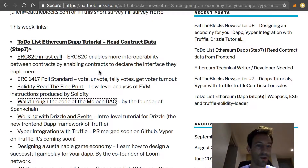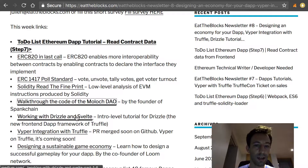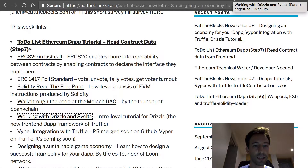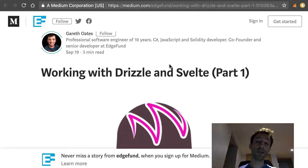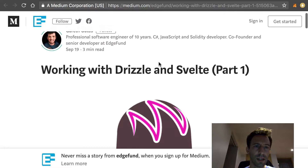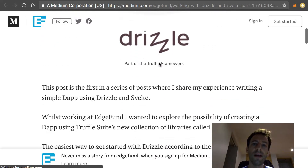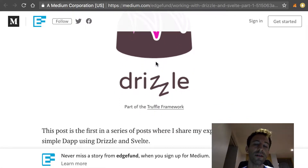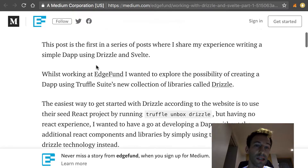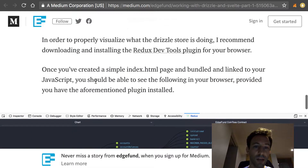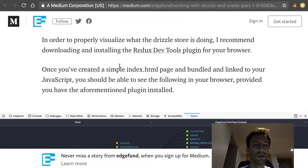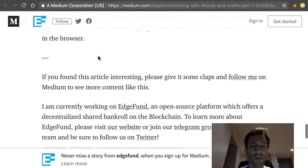Next we have a very interesting tutorial for how to work with Drizzle and Svelte. Drizzle is basically the new frontend dApp framework from Truffle. It's pretty new and it really simplifies data management in the frontend of a dApp, but I don't see it used as much as it should be — partly because there aren't many tutorials about it. It's actually surprisingly simple to use, and this tutorial will explain very simply how you can build the frontend of a dApp with it. It also mentions using the Redux DevTools, which is well known to developers who use React and Redux.